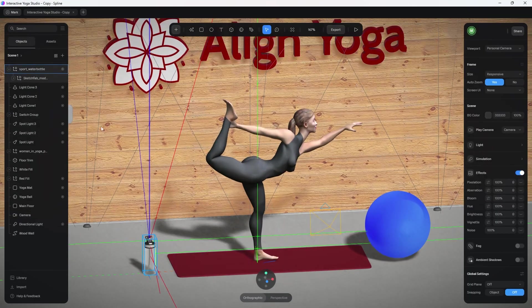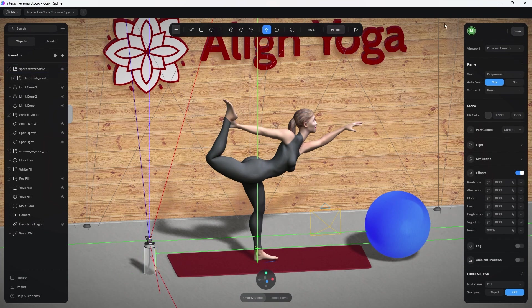Here we are inside Spline with all the different elements that made up that demo. Before I continue, I'm going to give credit to two models. This woman and this water bottle were imported through Sketchfab. If you don't know how to import models into Spline, I'll leave a card up here and a link in the description below showing you how to import 3D models into a scene like this.